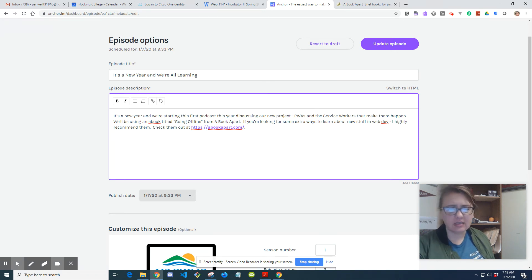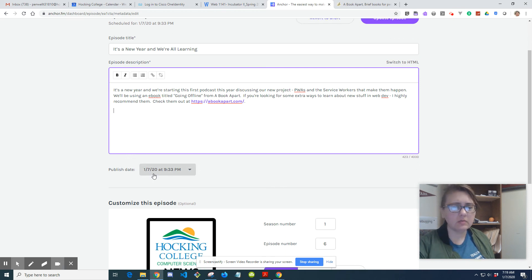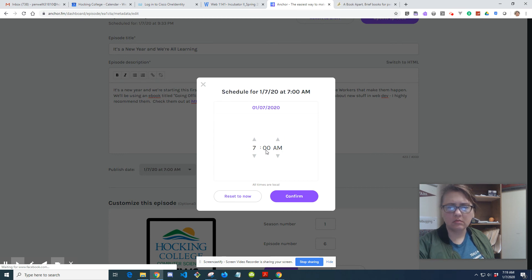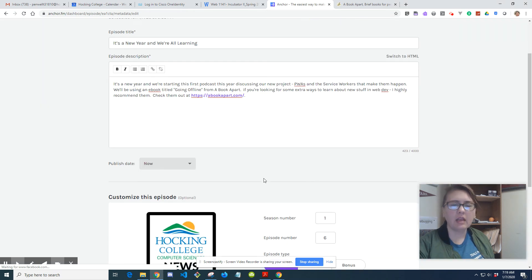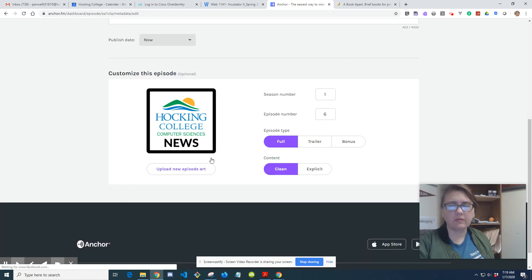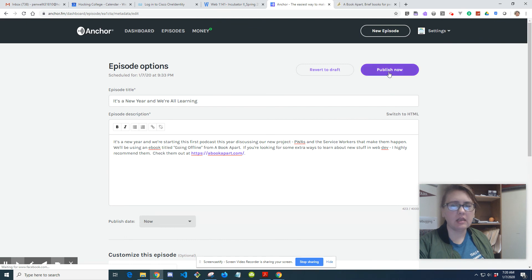That's pretty much it - it was a new year, new podcast episode. It's scheduled to be published but I'm going to go ahead and change it to now. It's season one, episode six, clean with no explicit material. I like this artwork - I've played with it a few different times and I'm sticking with it for the moment. Then I'll hit Publish Now.